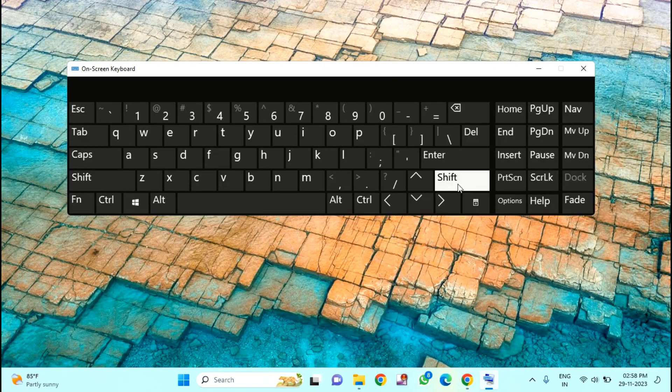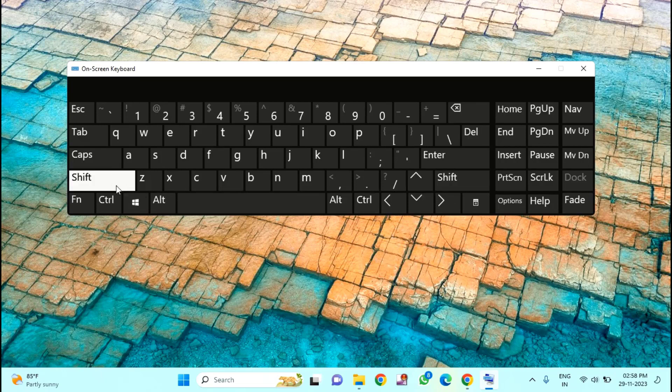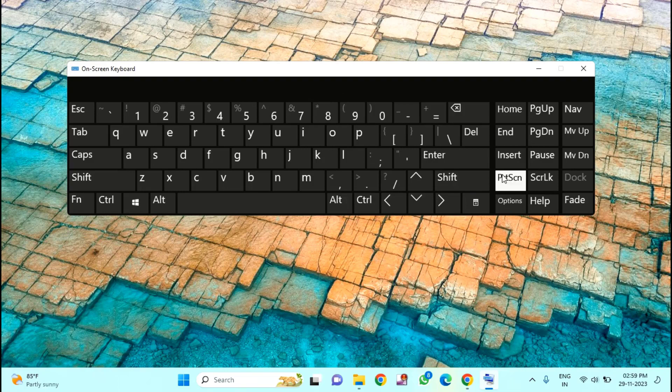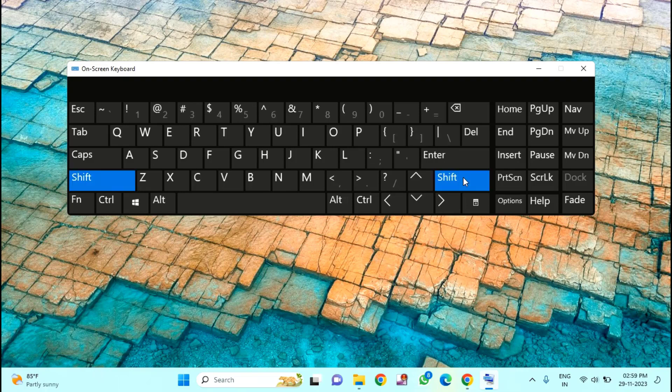In your keyboard, you have to hold the Shift key which is on the right side of your keyboard, not the left one. Hold the Shift key for approximately 8 to 10 seconds. Then a pop-up window will appear and you will hear a beep sound. I will show you that. Just hold this Shift key for 8 to 10 seconds.